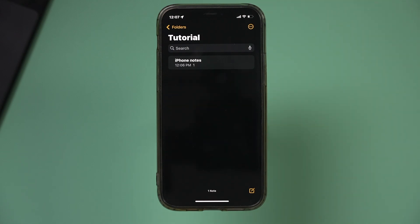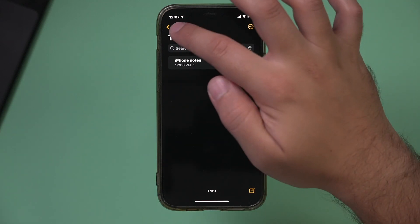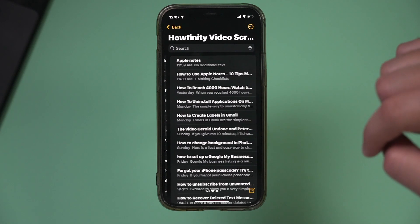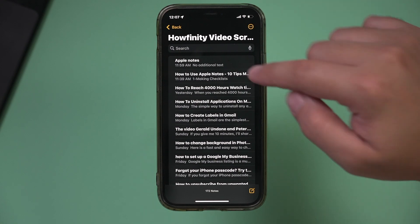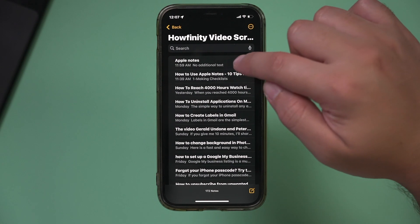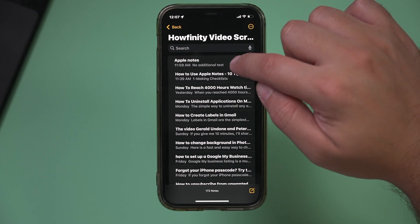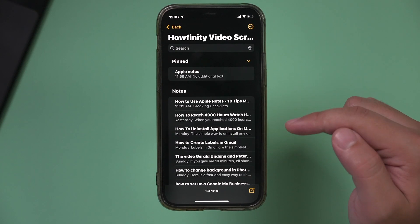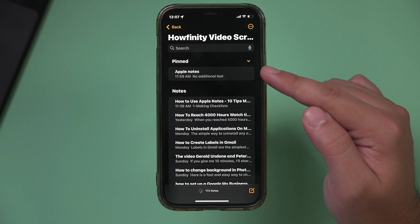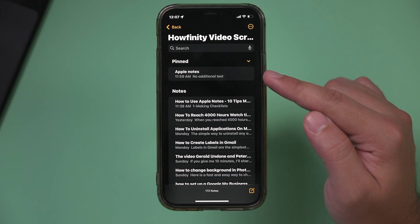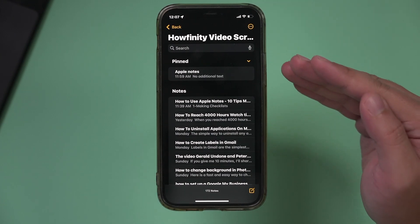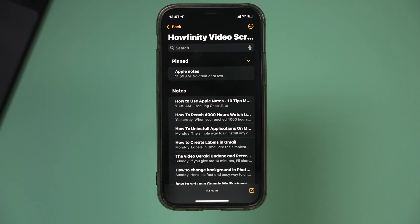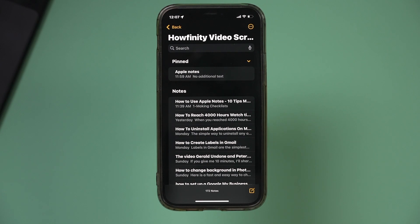Number three is pinning notes. When you have a lot of notes — like 172 in this case — you can press and hold down on a note and pin it, and it will show up on top. It makes it a lot easier to find when you have a whole bunch of notes to choose from.